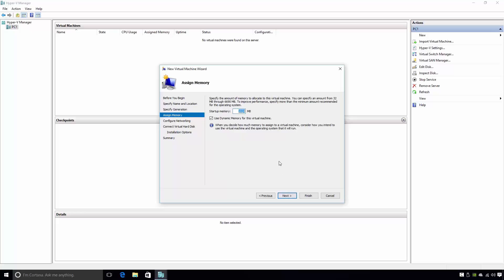Next, we have the Assign Memory page. Here, the administrator is able to choose the amount of RAM memory that will be allocated to the virtual machine. For the Startup Memory parameter, you should enter the maximum amount of RAM you'd like the virtual machine to have. In my case, I would like to allocate 4GB of RAM to this virtual machine. If I were to make no further changes on this page, when the virtual machine starts up, precisely 4GB of RAM will be taken from the host computer and given to the virtual machine.